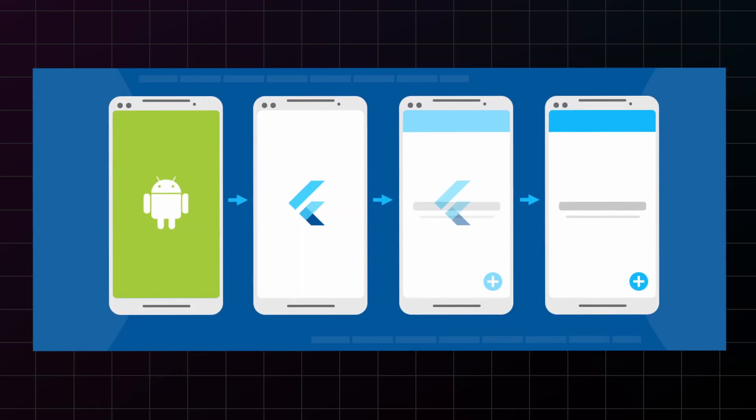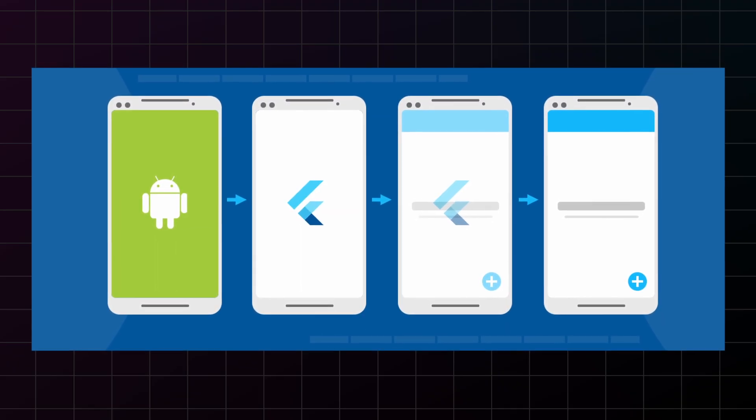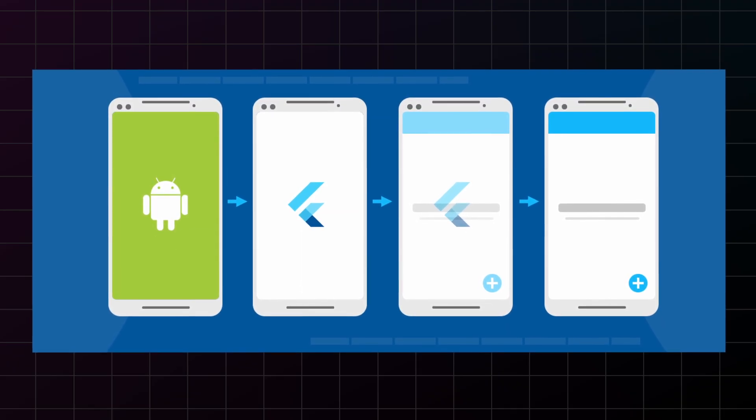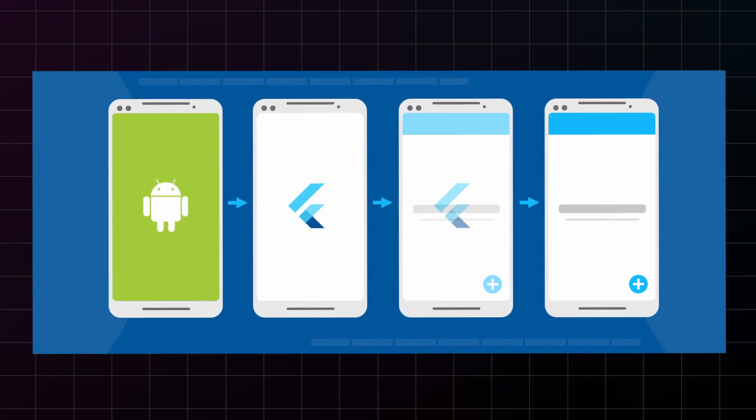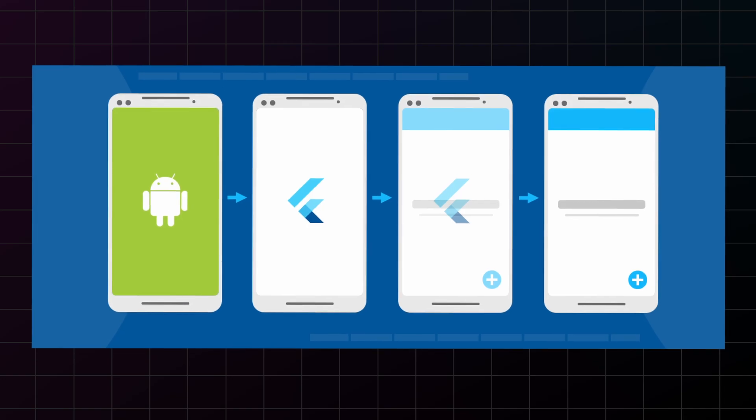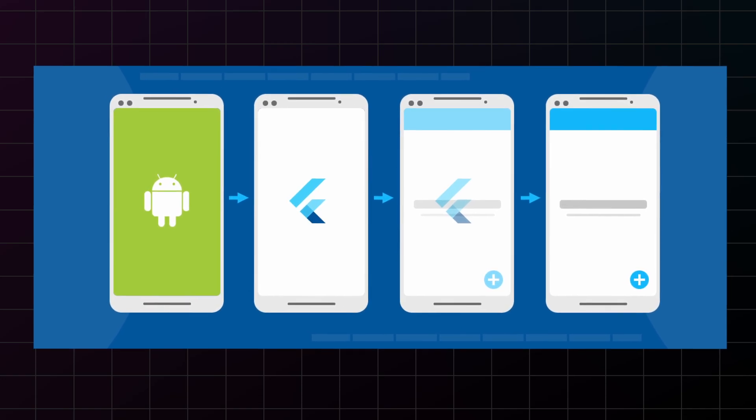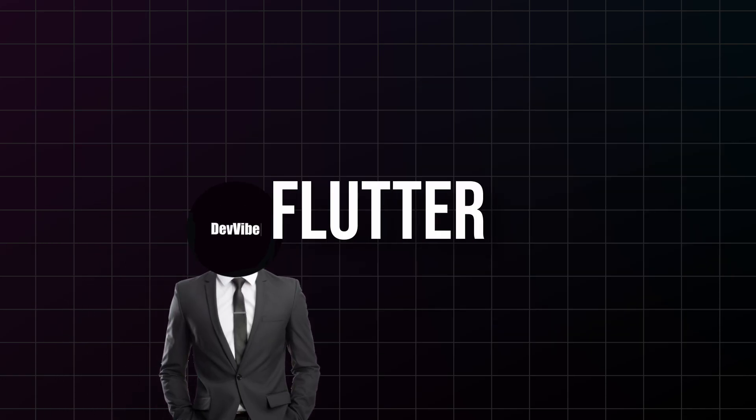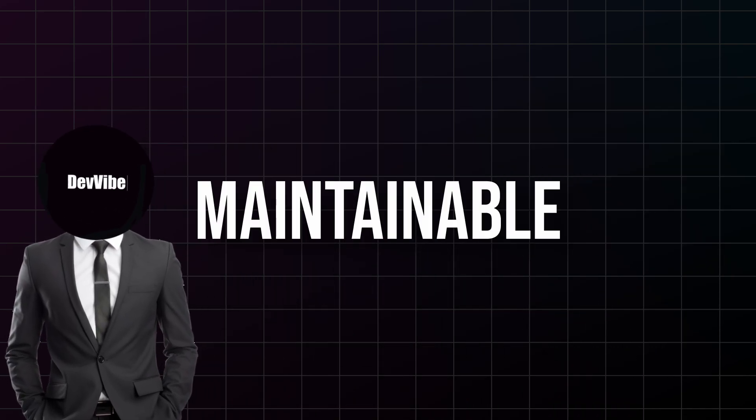Pro tip: every screen in your app should probably start with Scaffold. Even if you don't think you need an app bar or floating action button now, you'll likely need them later. Starting with Scaffold makes your code more maintainable and professional.